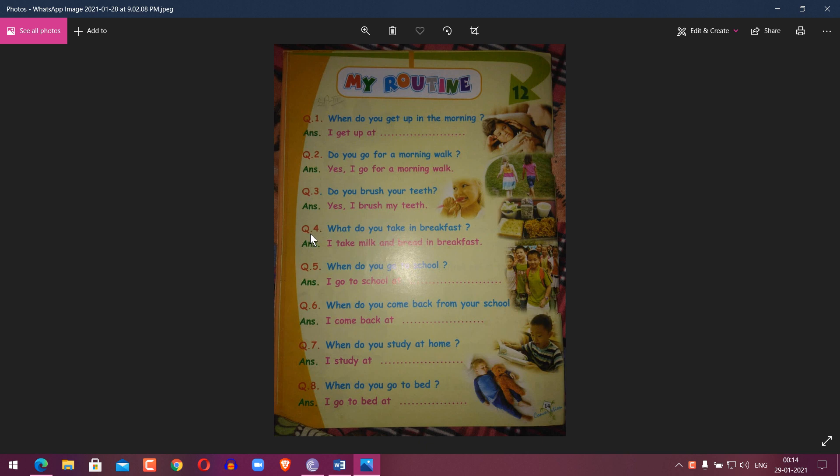Question 4: What do you take for breakfast? Answer: I take milk and bread for breakfast.